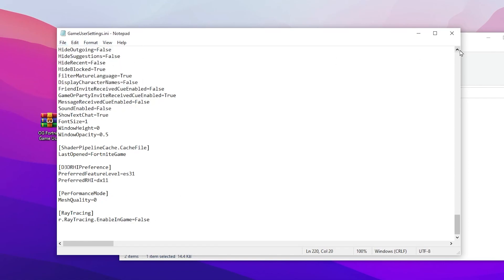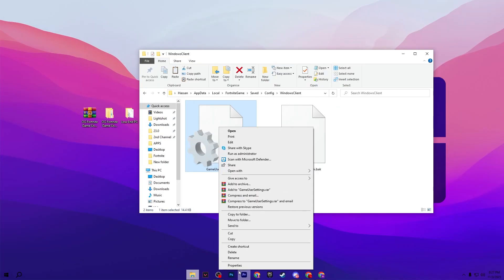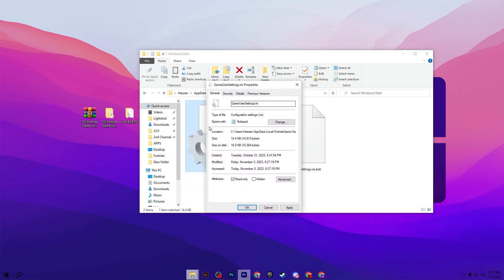If you don't want the settings to change in the future, I suggest you go to the properties of this file and check the read-only box. If you check this box, it will not allow Fortnite or your PC to change any of the settings. Therefore, I suggest you check it. But in the future, if you want to change the settings, simply uncheck this box, then hit Apply, click OK, and close out the settings.